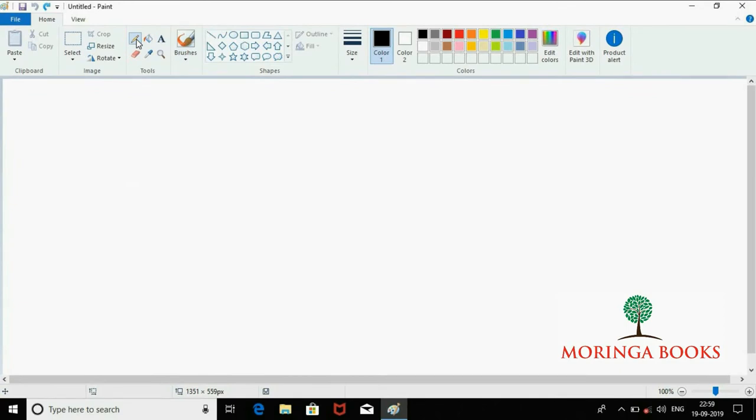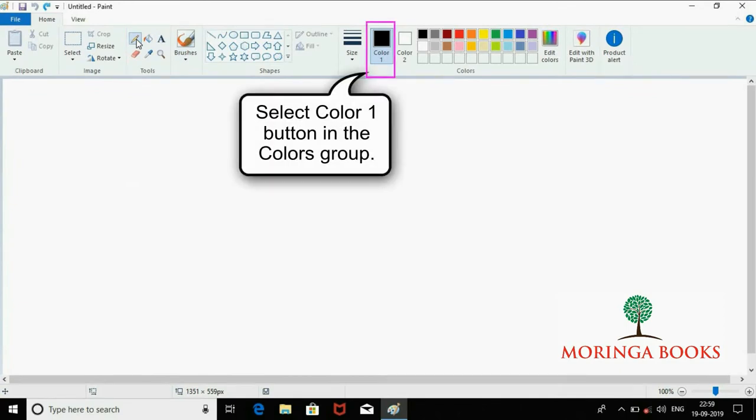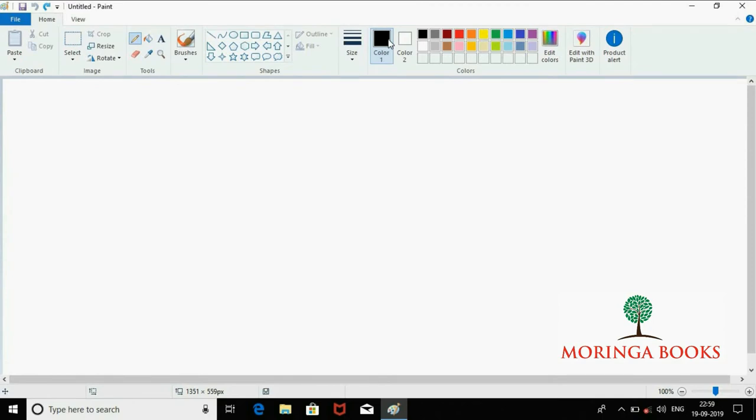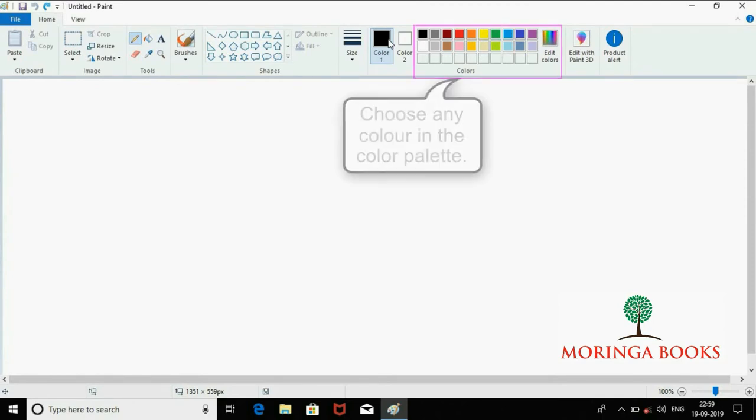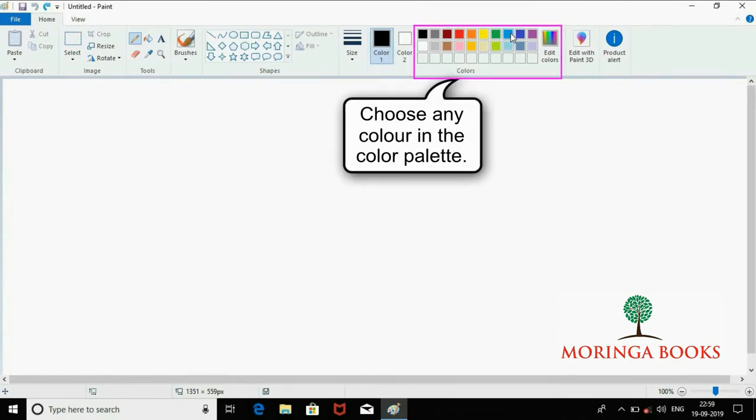In the Color group, select Color 1 button. Now choose any color in the color palette.